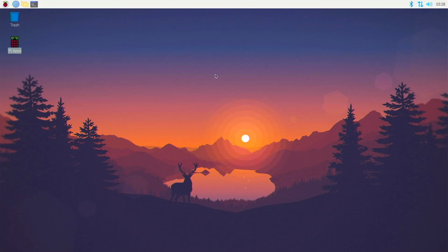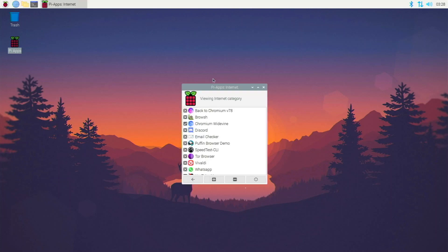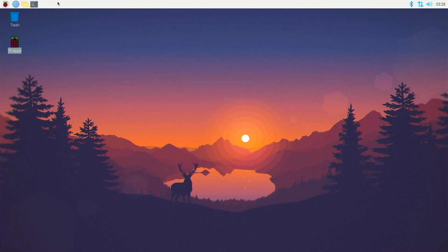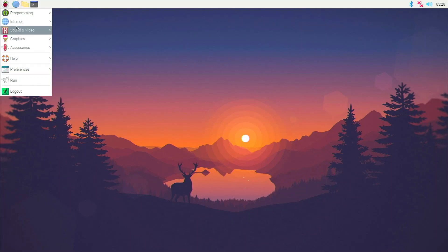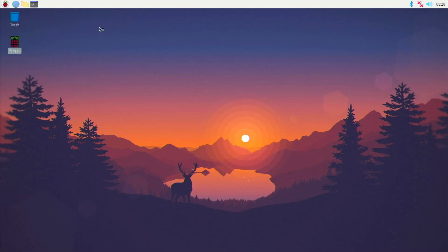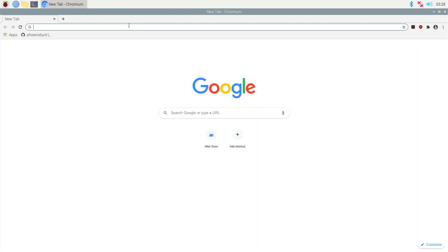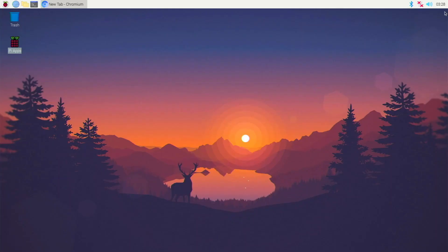It's successfully installed. Close out of PI Apps — definitely take a look at it if you haven't before, but that's all we're going to do with it today. Go to Internet and you'll see Chromium Widevine — launch it to make sure it works correctly. It does launch, so that's good. Now go back and launch normal Chromium.